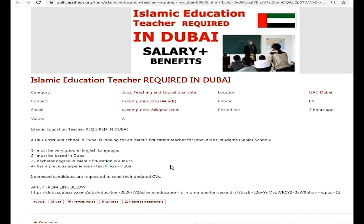Friends, one key requirement is that you should have good English language skills. Being based in Dubai is also important. A Bachelor's degree in Islamic education is a core requirement, and previous teaching experience in Dubai will be considered. So friends, these were their requirements. If you have all the requirements, you can apply.